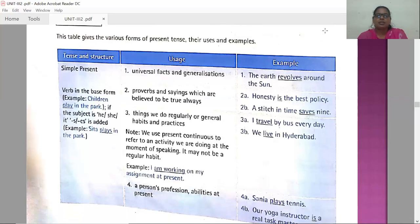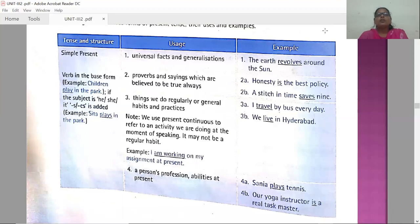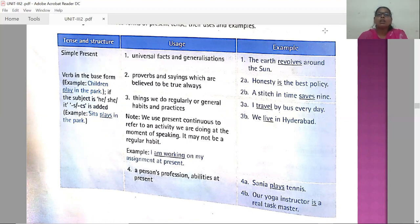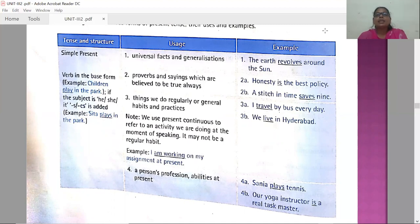Now let us look at the simple present tense — its structure and when we use it. When talking about tenses, we should first keep in mind the verb forms. In the simple present tense, the verb will be in the base form. Base form means words like read, write, dance, sing, fly, eat — all these are called base forms.